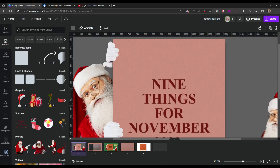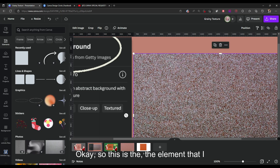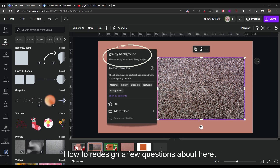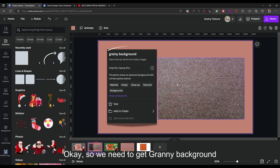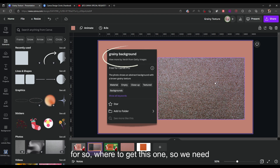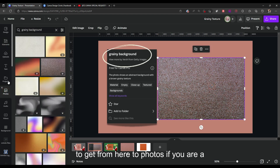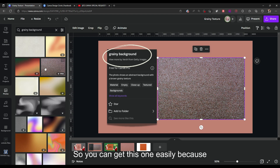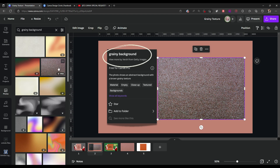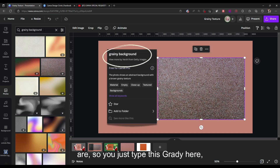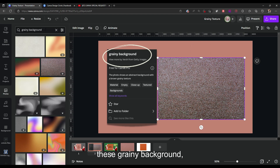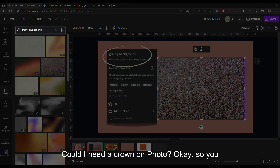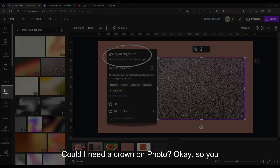Your question is about the background, and here I will give you the clues and solutions. This is the element I use on this design. To get the grainy background, we need to go to Photos. If you are a Canva Pro user you can get this easily, as this photo is only available for Canva Pro users. Just type 'grainy background' in the Photos search.